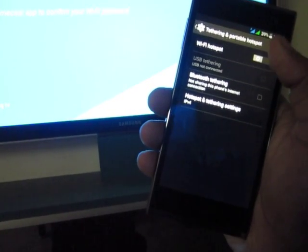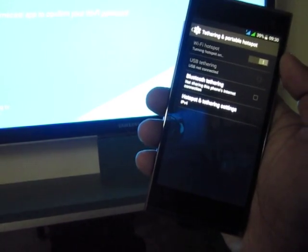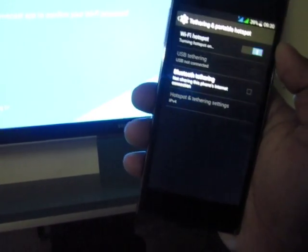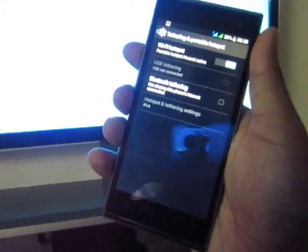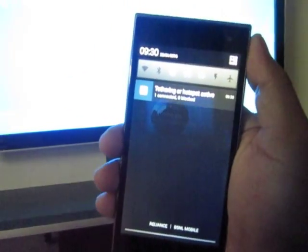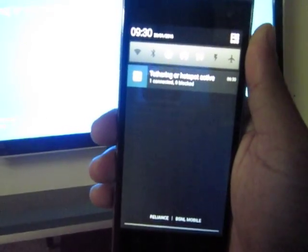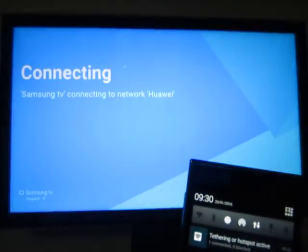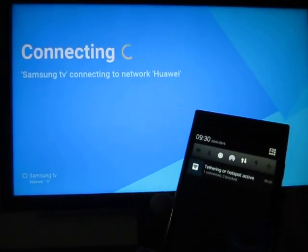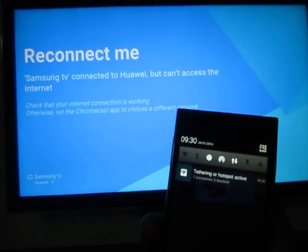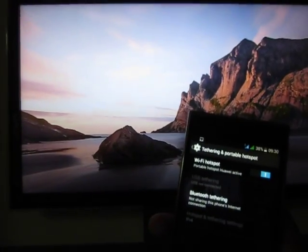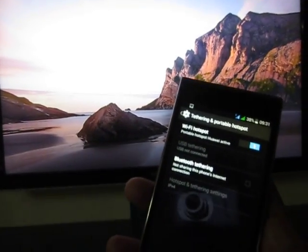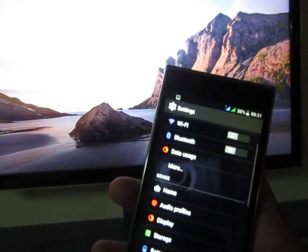Then we will switch it on and as you can see the T3 is on. When the T3 is on, the device is connected - the TV is connecting to T3. You can see it's connected. That's done.